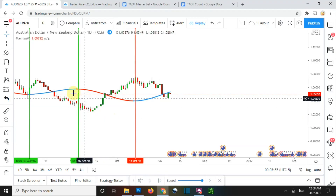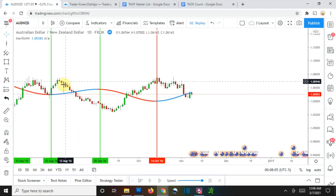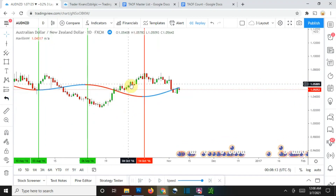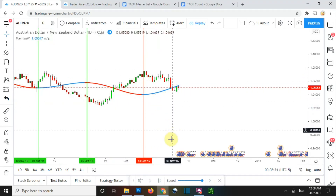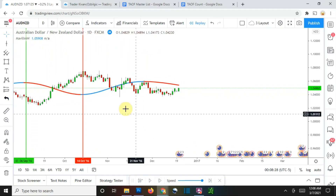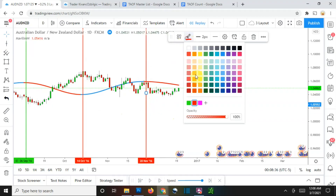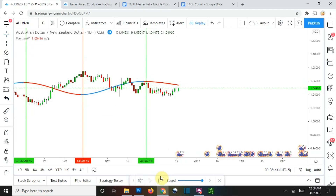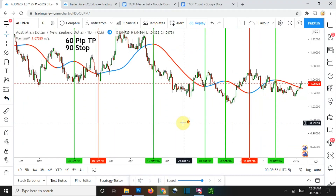You can see that on a few instances already it's giving some really super delayed signals. This short signal right here, for example — it was almost at the bottom of the entire move before it picked up the short. And this one was at the exact top of that particular move before it finally gave us the signal to go long. Those are not good places to be entering into trades. It does do all right in some cases — right there it told us to enter and it would have gotten us to take profit.